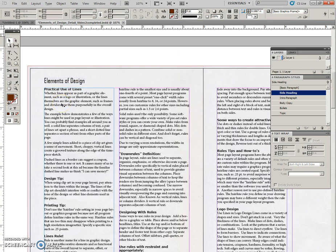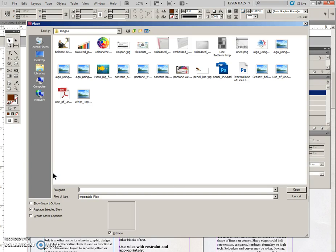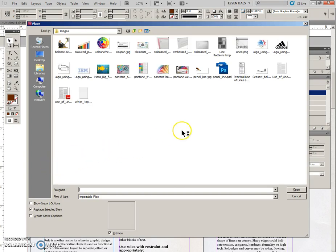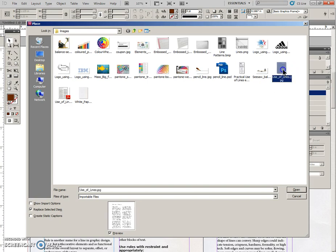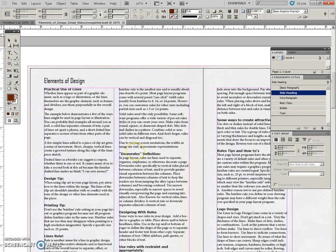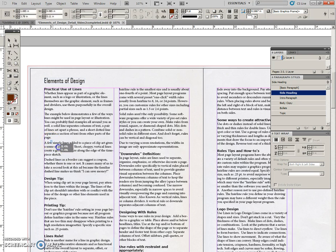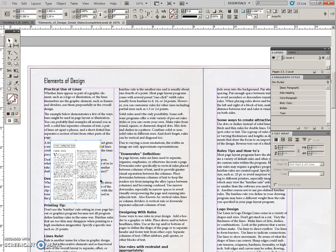So underneath this section, Practical Use of Lines, we want to place a file. So CTRL-D. It's going to be the Use of Lines right there. JPEG, not the PDF. And I am going to put it right here. It goes after this paragraph, the second paragraph. So I'll pull that in.